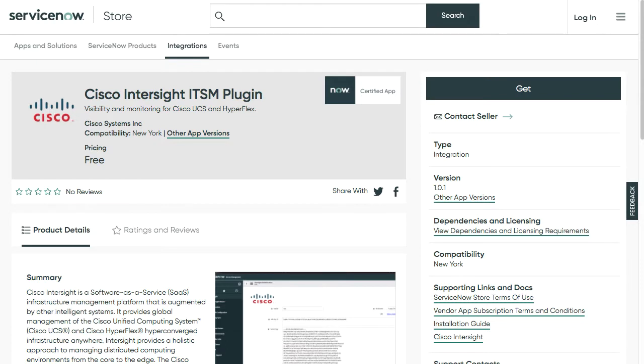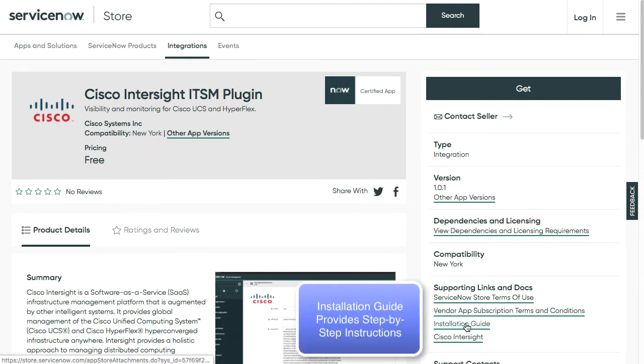In the ServiceNow store, one of the integrations featured is the Cisco Intersight ITSM, or IT Service Management, plugin. You can get that from the store and install it in your existing ServiceNow instance. The installation guide has complete step-by-step instructions for configuration and use.